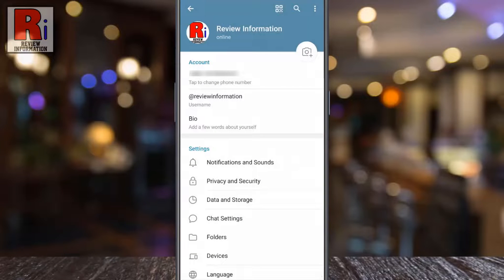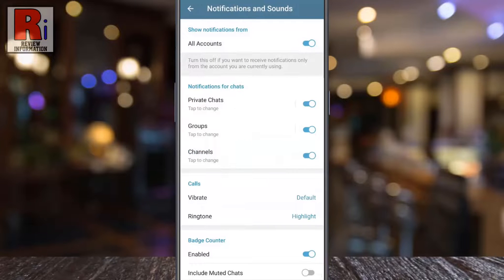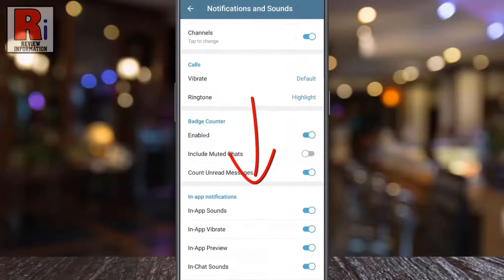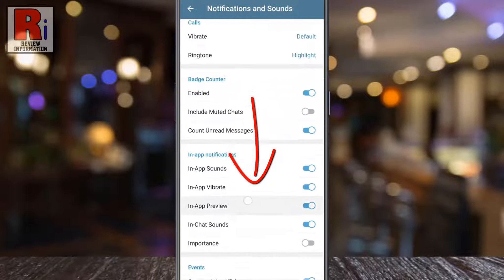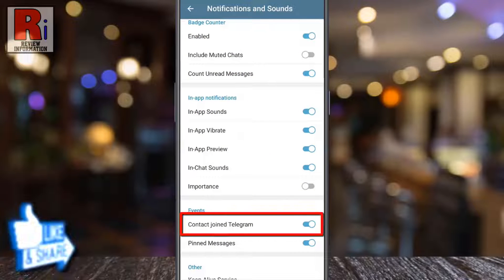Now go to Notifications and Sounds. Swipe up to scroll down. Under the Events section, you will find Contact Joins Telegram.